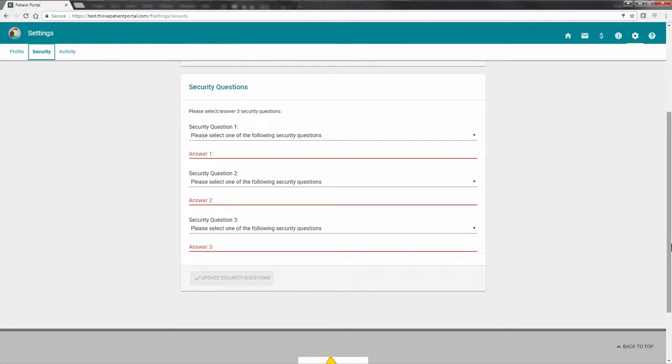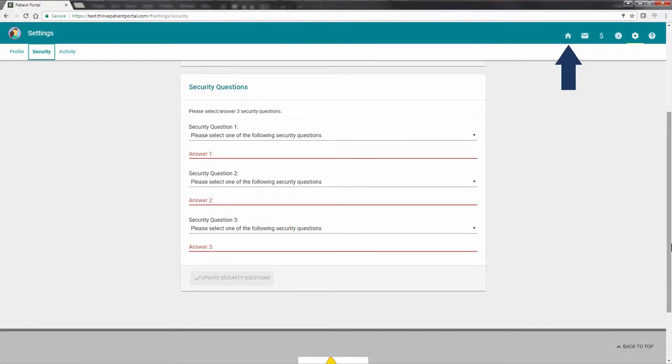To return to the Patient Portal dashboard, select the Home icon at the top of the screen. This icon is available from any screen within the Patient Portal.